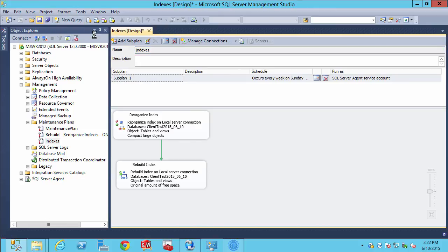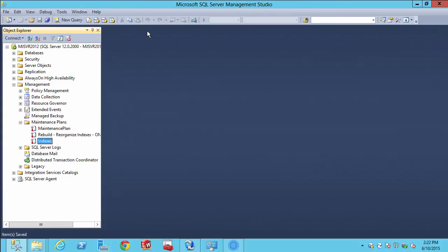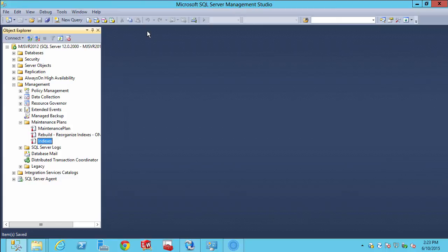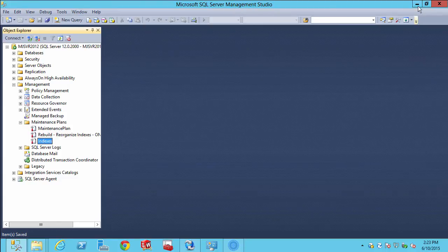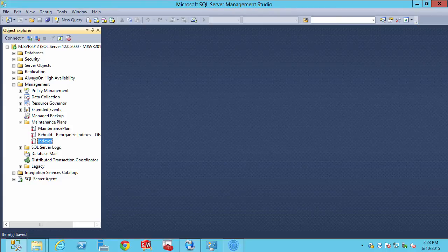We'll then click save, close our maintenance plan, and then, again, either choose to execute right now or wait for the next schedule.